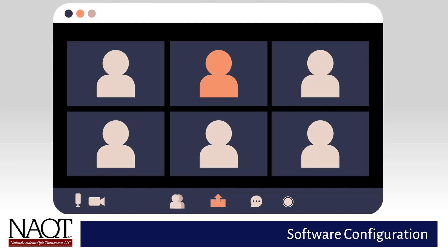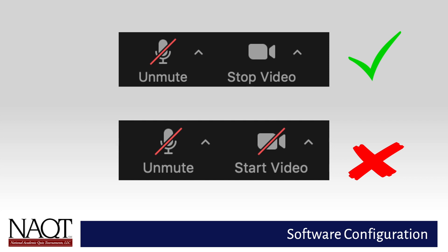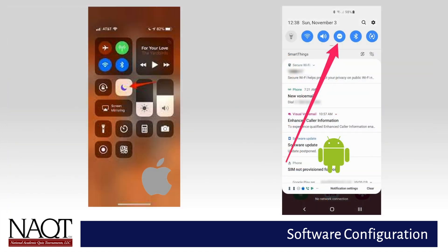Players must be visible on camera at all times during gameplay. There should be no red slash through your camera in the bottom menu on Zoom, and you should be able to see an image of yourself in the meeting. If your camera is turned off, you will see a red slash. Click the camera icon to activate your video feed. Zoom and Buzzin.live are the only windows that may be open on the player's computer. If a player chooses to use a phone as a buzzer, only Buzzin.live may be active on their phone.